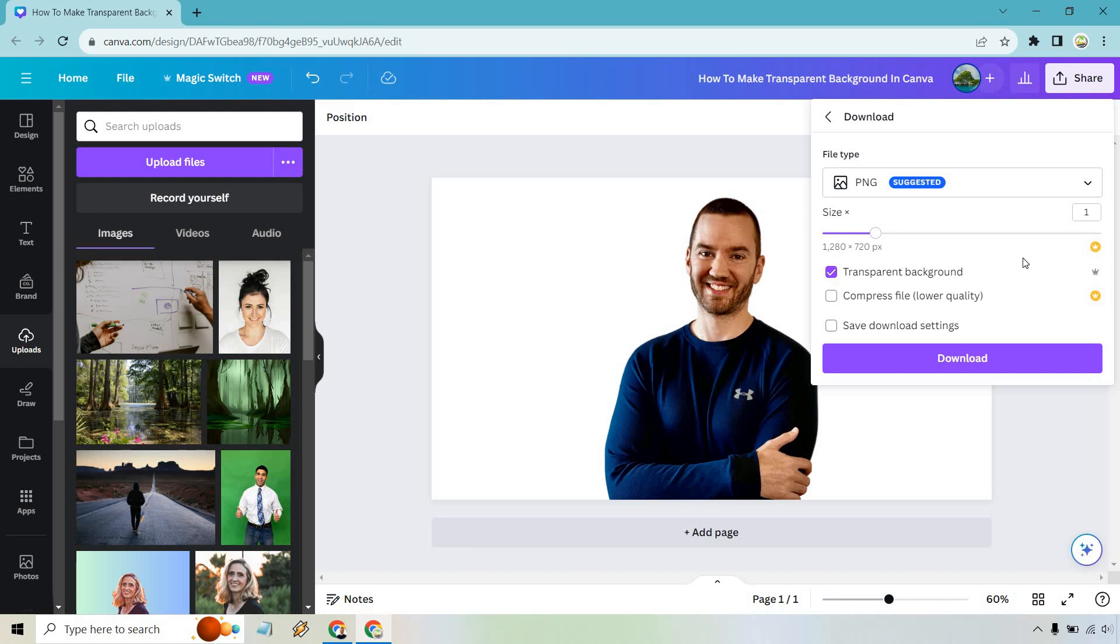Keep in mind you will need Canva Pro to be able to do this, but this is one of those helpful features where you can do a lot more when it is transparent.